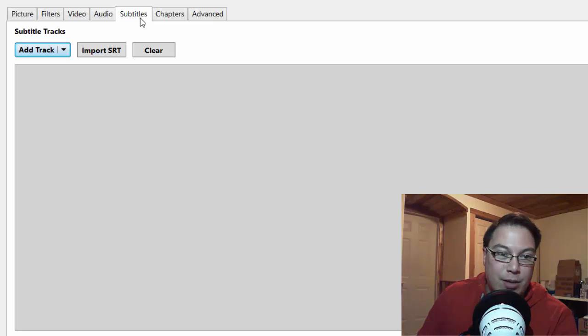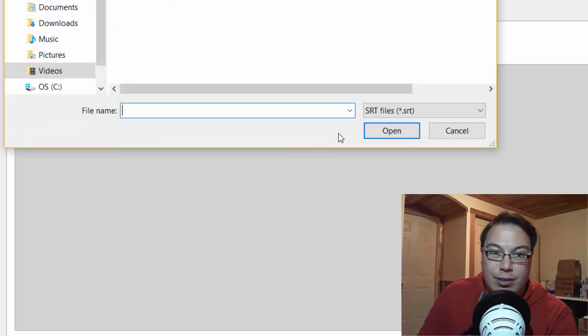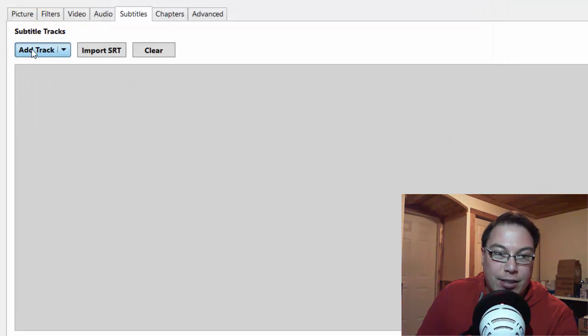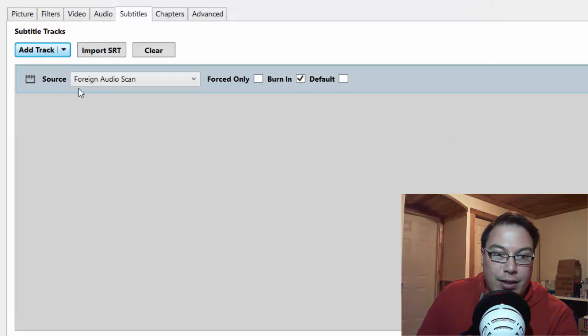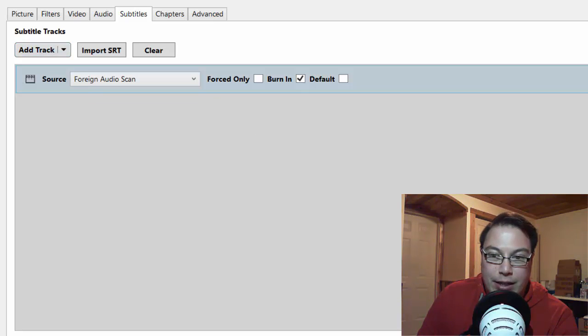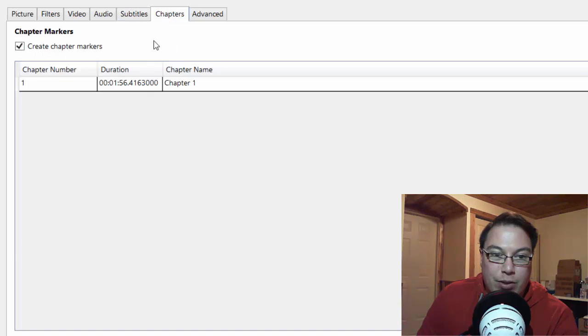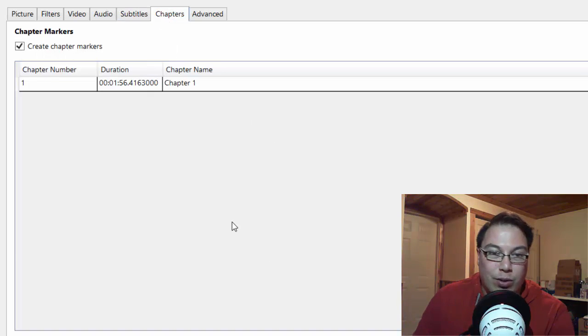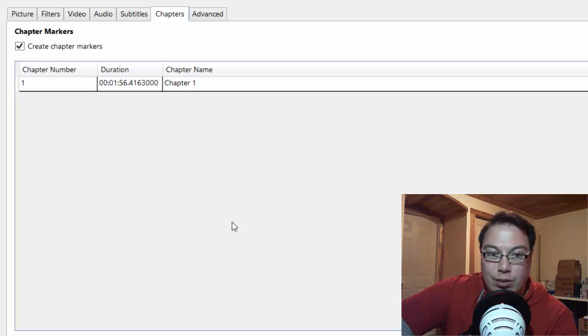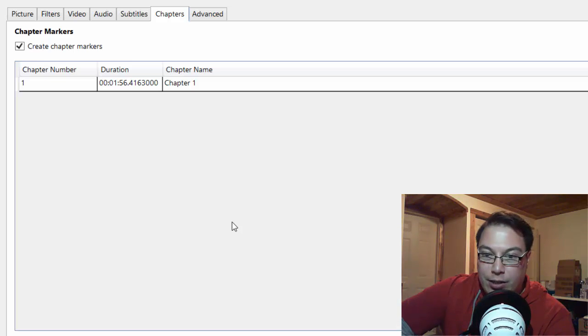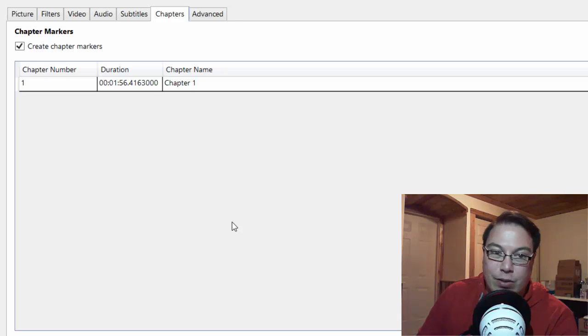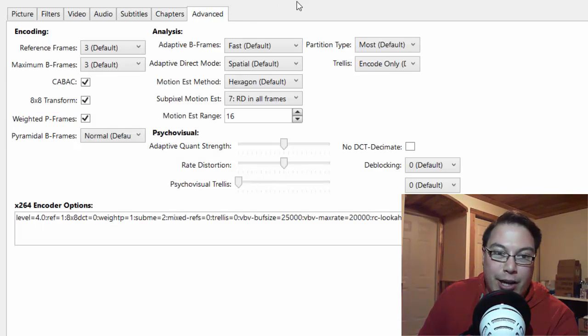And then you can add subtitles. So you can import SRT files to your video if you want to add subtitles to it. Then you can add a subtitle track depending on what video you have. Like if it's a foreign video, then you can set it up. And then you can press delete to delete it. And then what you can do is you can go to chapters and set chapter markers so that when you import the file and burn it onto a DVD, there's like certain chapters that you can go to.